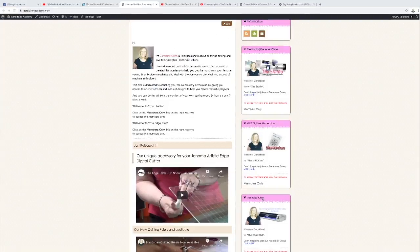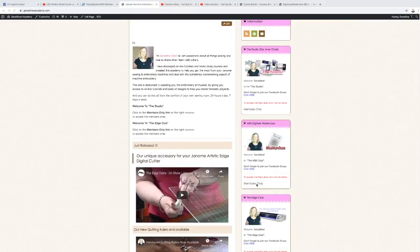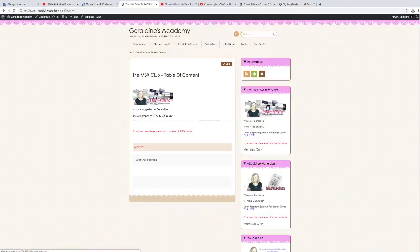So in this video we're actually just going to look at the MBX Masterclass. The Members Only button will only appear for those that are paid members. So when you click on the Members Only button, it will open a new page which will take you to a table of contents.